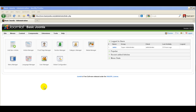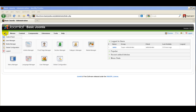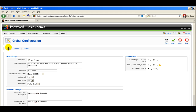To get to global configuration you can click on the global configuration button. If you're somewhere else in the site and you don't have this control panel view, you can always get to global configuration through the Site drop-down, then Global Configuration. Click and go there now.